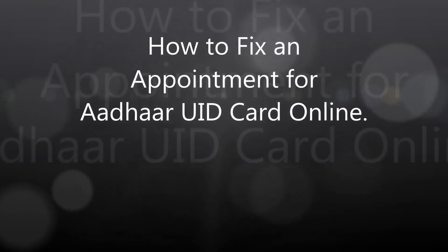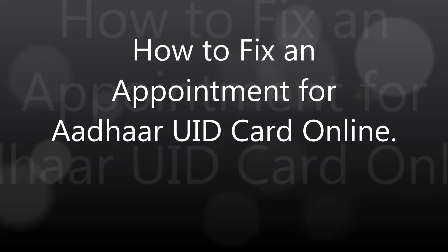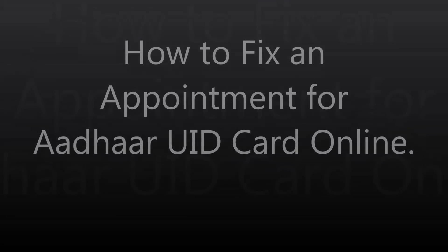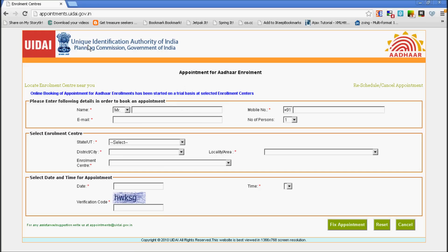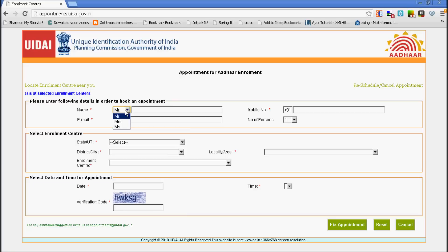This video is about how to fix an appointment for the Aadhaar UID card online. You visit appointments.uidai.gov.in.